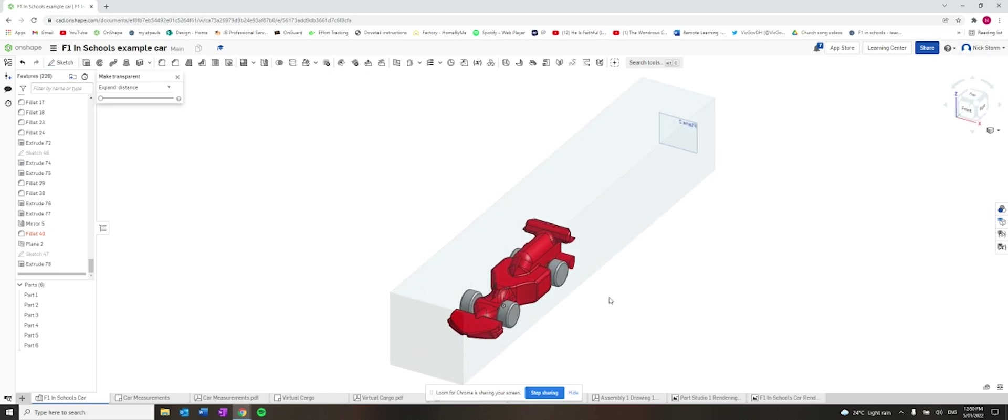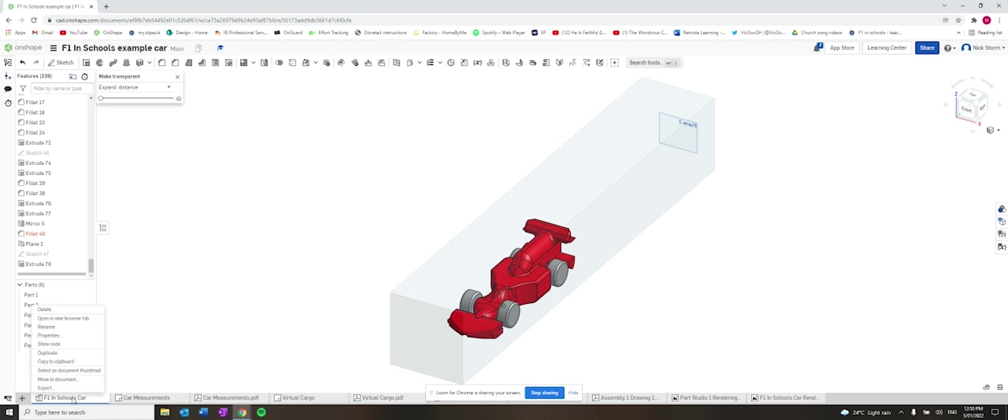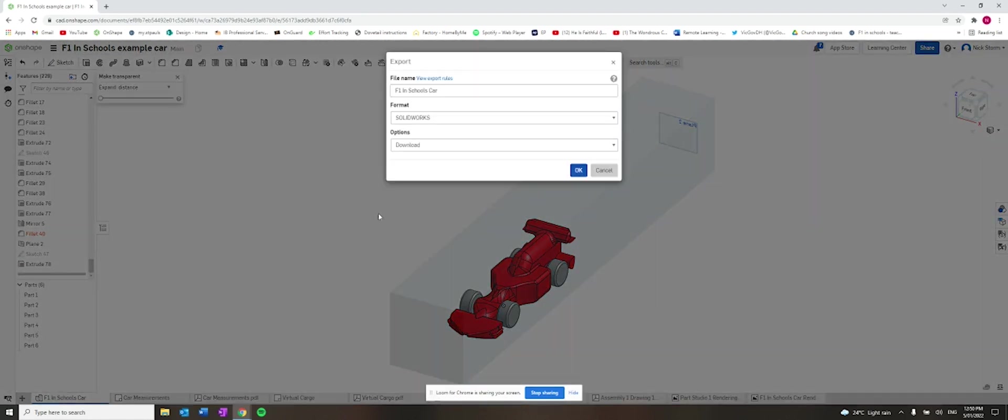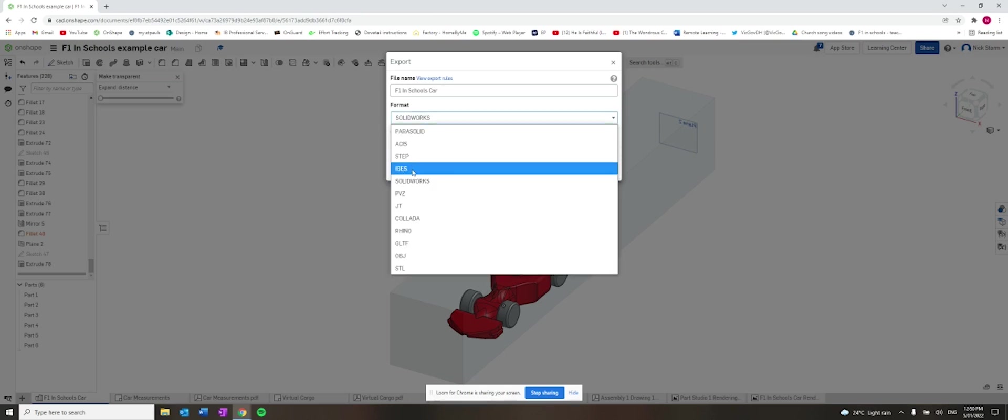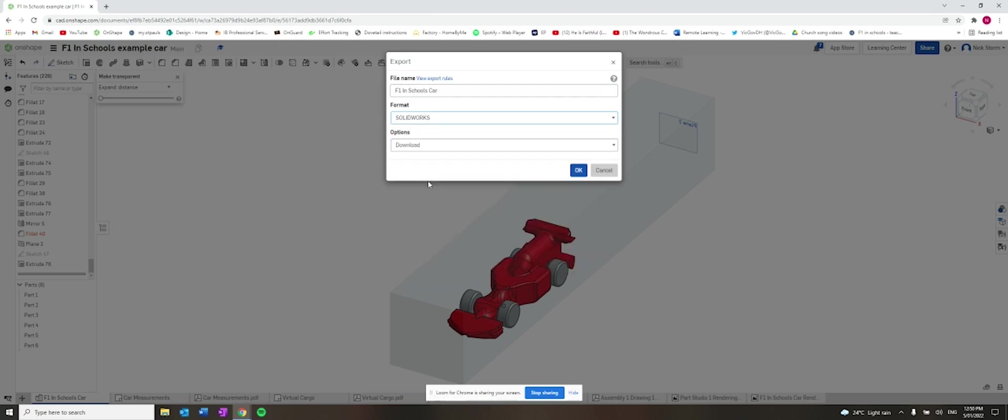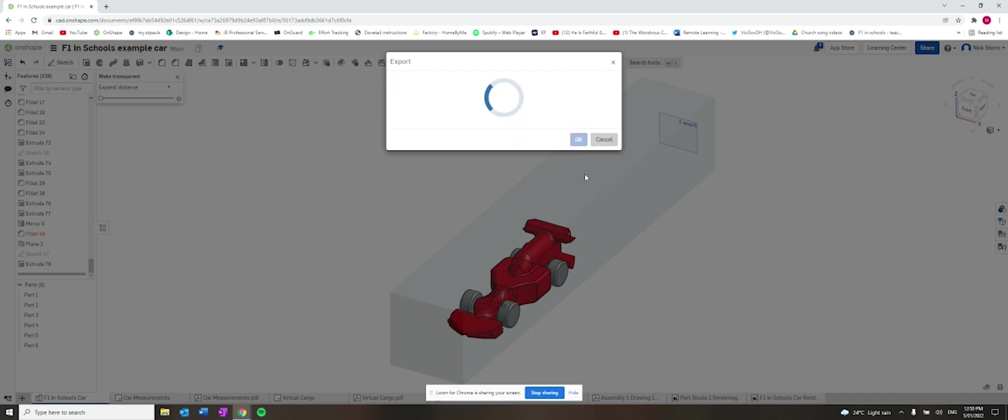We're going to download it. So if I come to the tab down the bottom here and I click export. Now I'm going to choose the format of SolidWorks because that works best for inputting into the program. So SolidWorks and then I can name it. I think I've done one before. So F1X School Car 1 and I will download it.